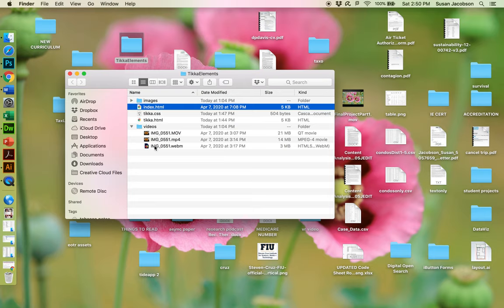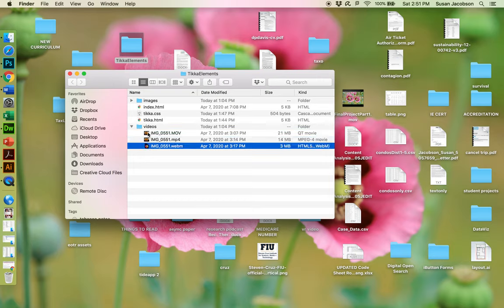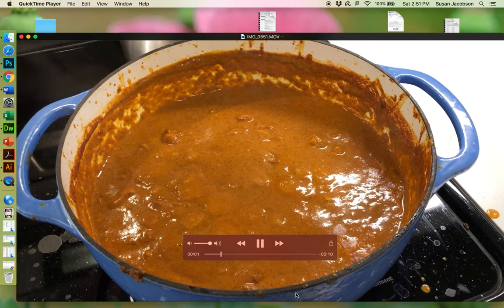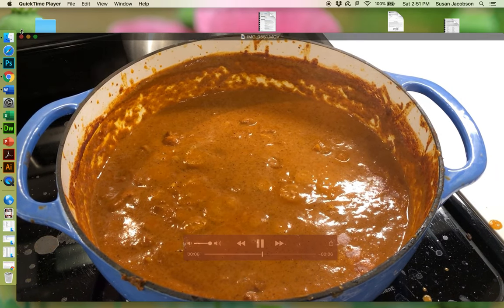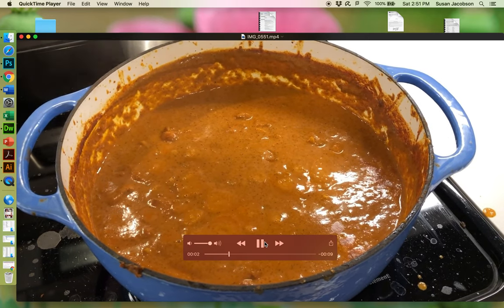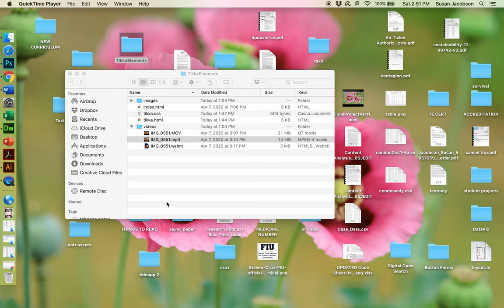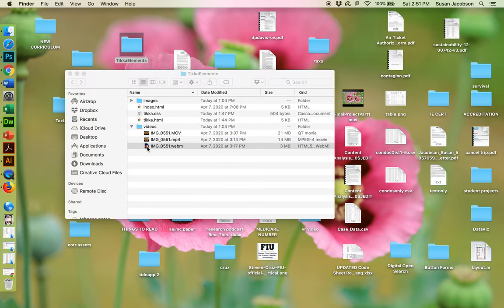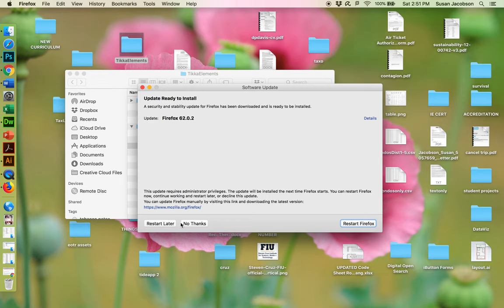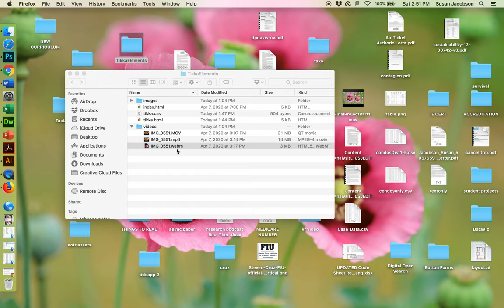The other thing about HTML5 video: if you notice in the video folder, I have three video files and they're all the same video. If I double-click the MOV, it's the bubbling vat of chicken tikka. The MP4 is the same video. The WebM — Firefox is going to play it — it's playing the same video. The reason we have the same video in multiple formats is because some browsers prefer some formats over others.